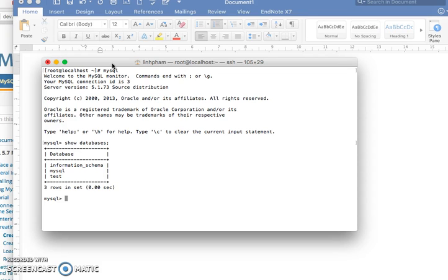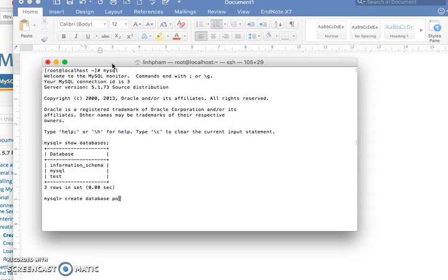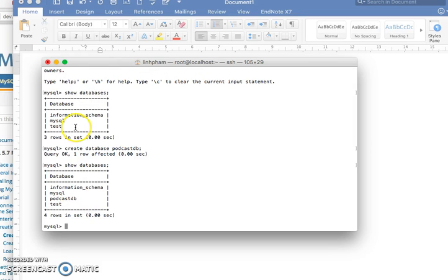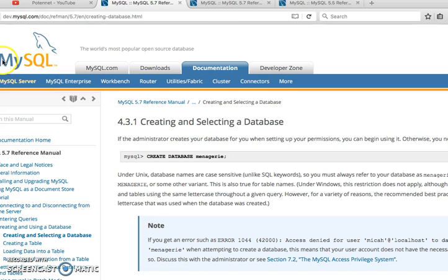I'm going to create a database. Create database, say postCards with a capital P. Show databases. Now you have that database.